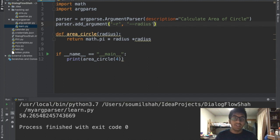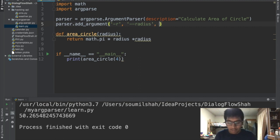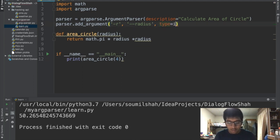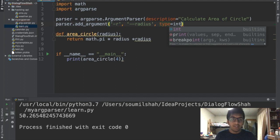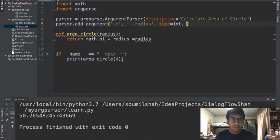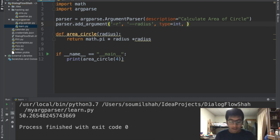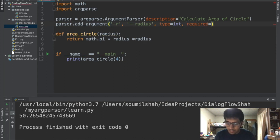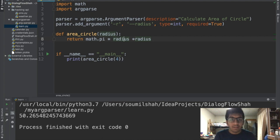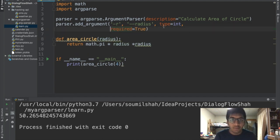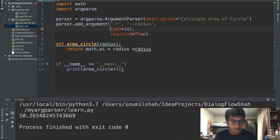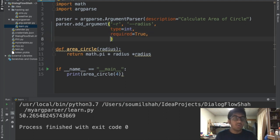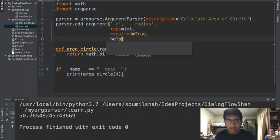So we define radius. Now what else? We need to define a type as well - what kind of type of data is this. I'm gonna say type is gonna be integer. Then after that we have something known as required. I'm gonna say True. That means this argument is required - by default you have to enter this.